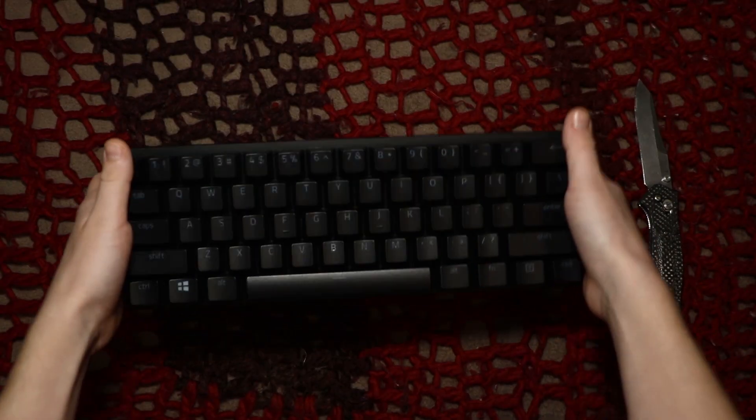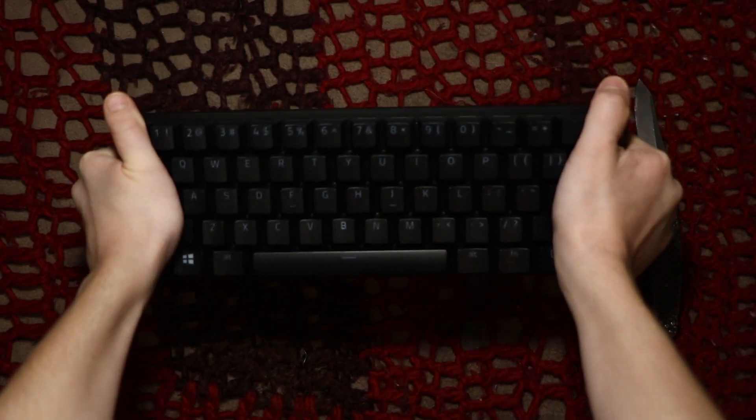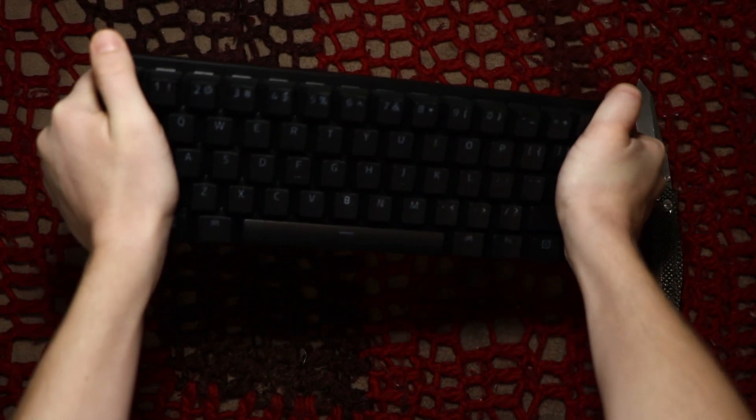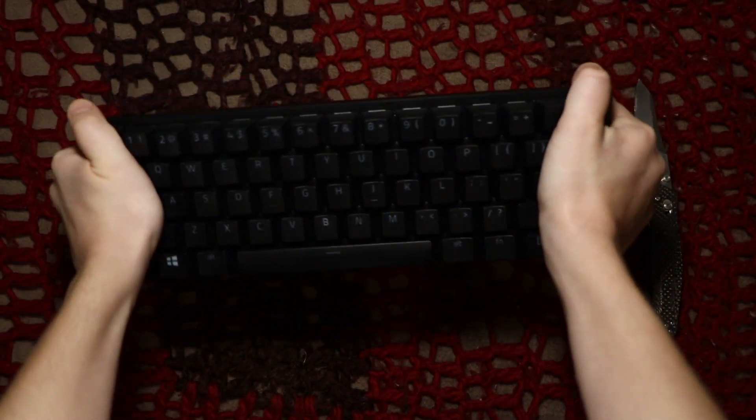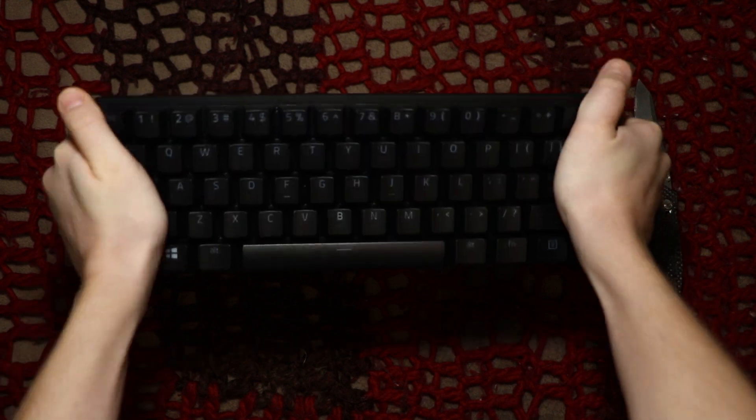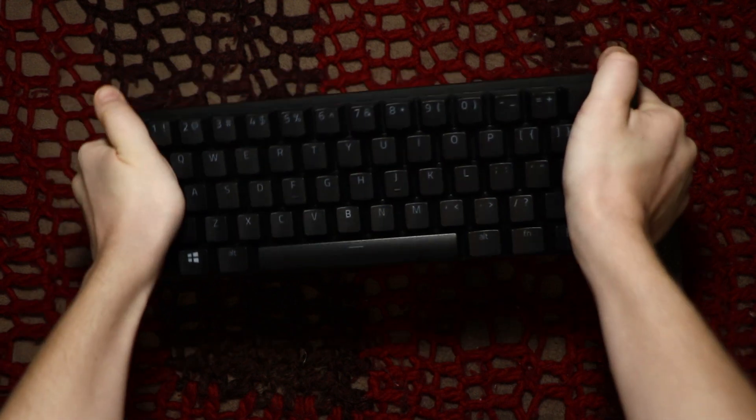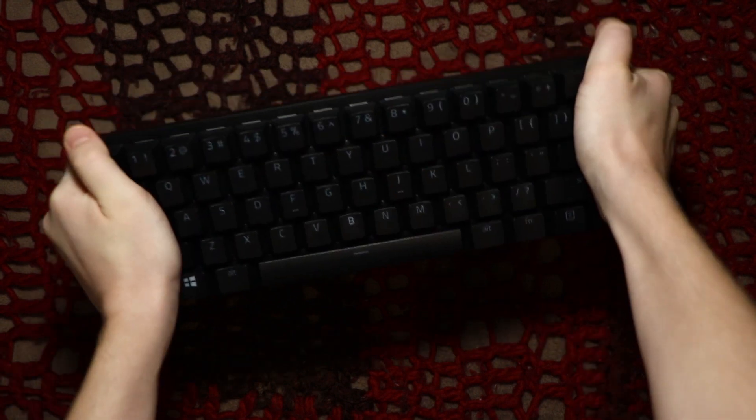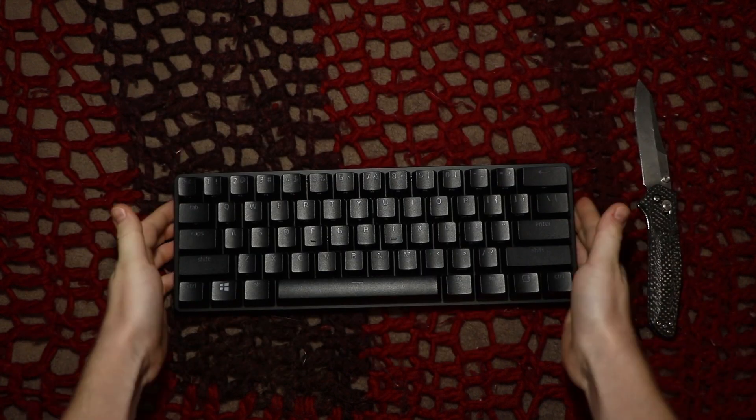Now let's do the bend test. Like we said in our other review I'm not strong at all but this thing is not flexing a bit. And now a rattle test.